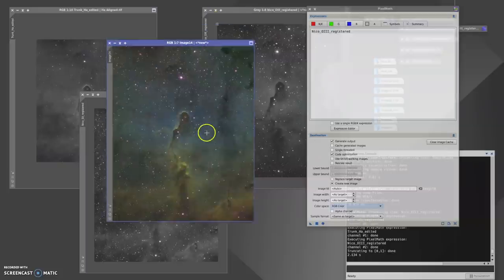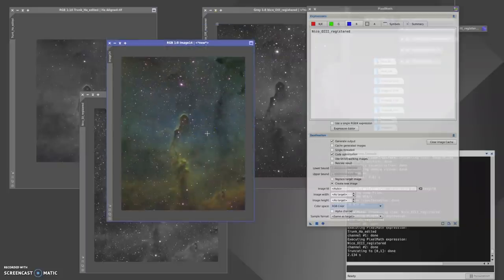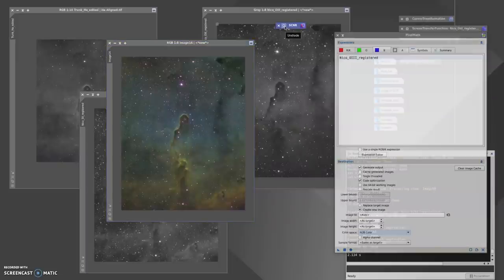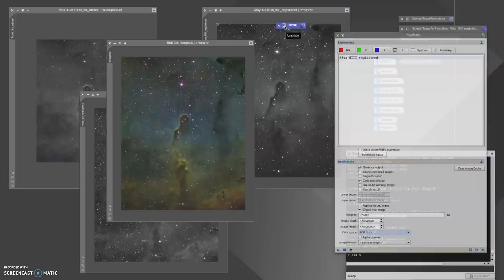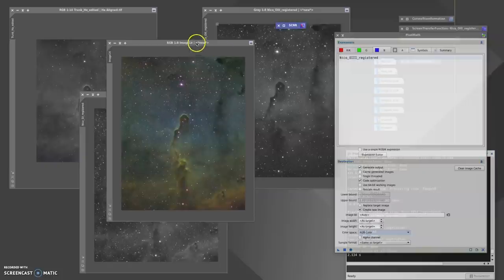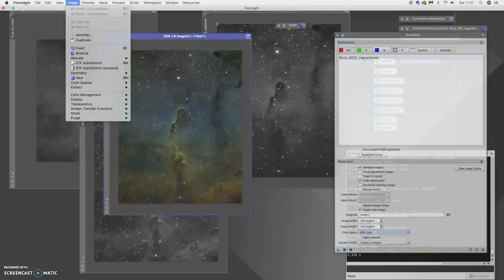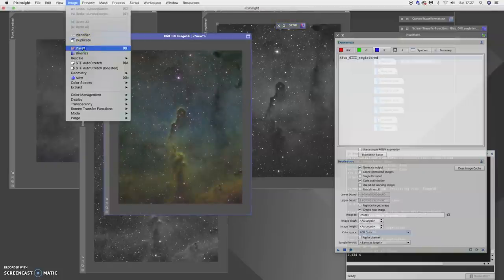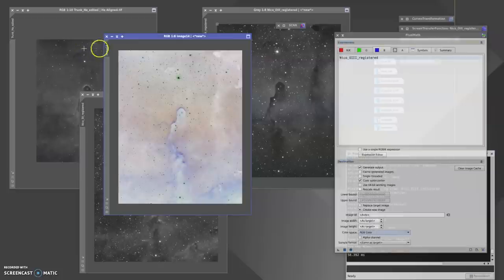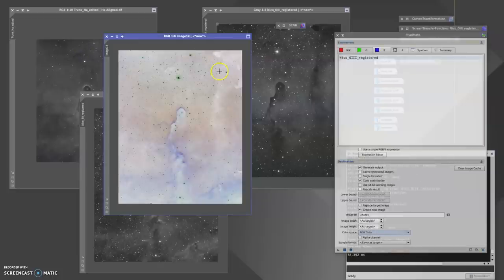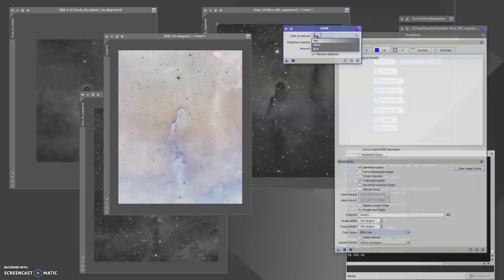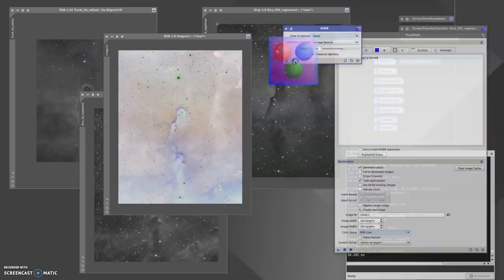You'll notice that the stars are quite pink. Some people like to keep those in their images; editing is subjective. But if I'd like to remove them and get them down to a more natural color, I can make sure this image is selected, come up to image and then invert. That's going to show up the pink stars as a green color. We can then come into SCNR, click color to remove as green.